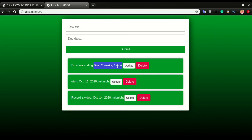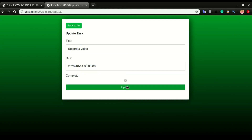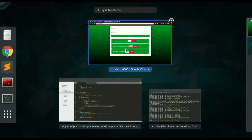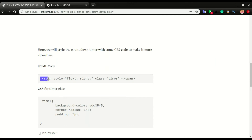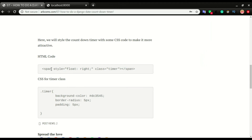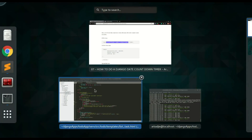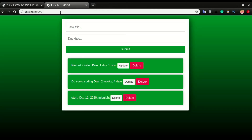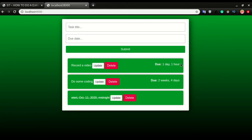Just by doing that, if I save and refresh the app, I have the timer right here — 'due two weeks four days'. Now if I undo this other task and remove the completed checkbox, you can see it says 'due one day one hour'. We're going to format and style this. I'll copy the styling code and paste it right in here — we'll float it right and give it a class of 'timer'.